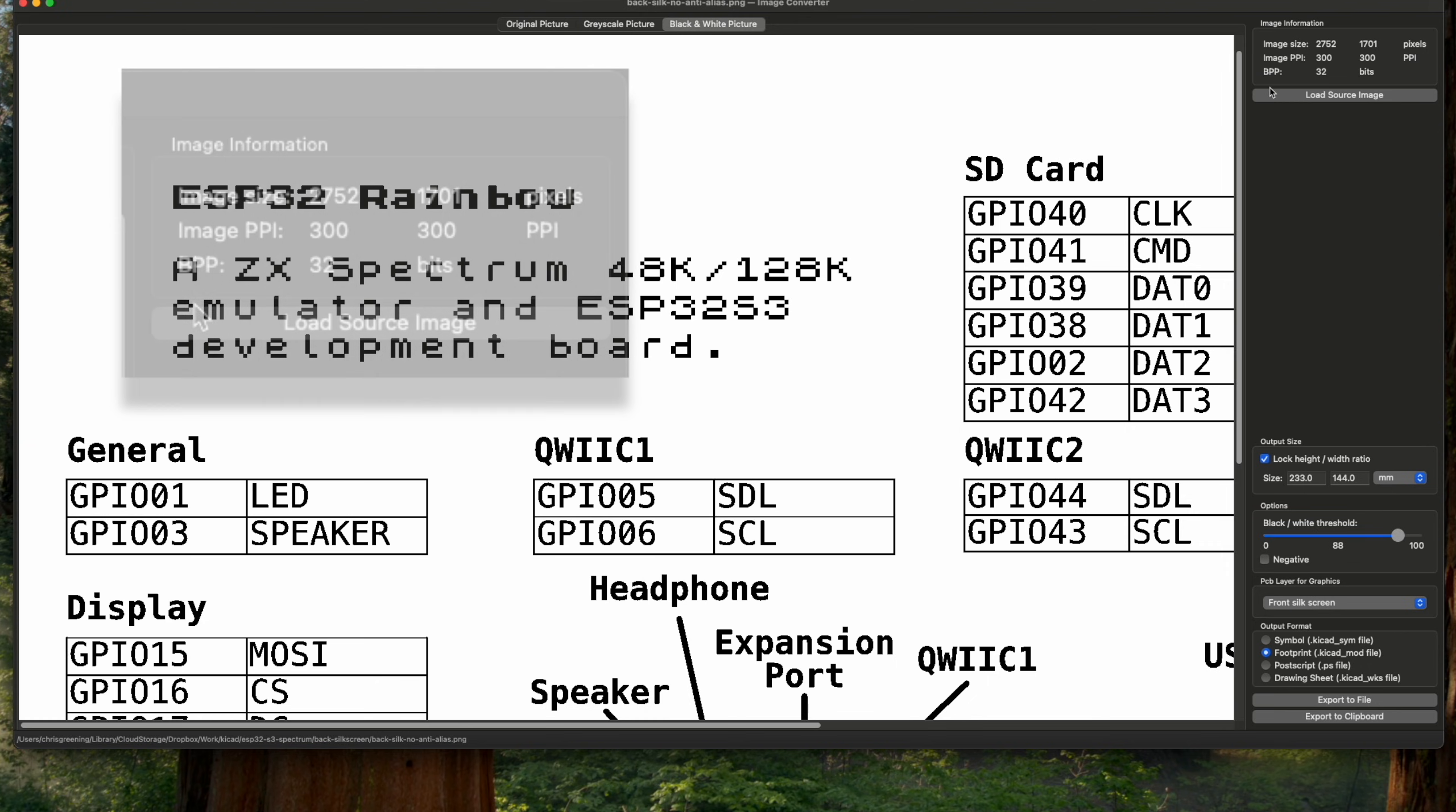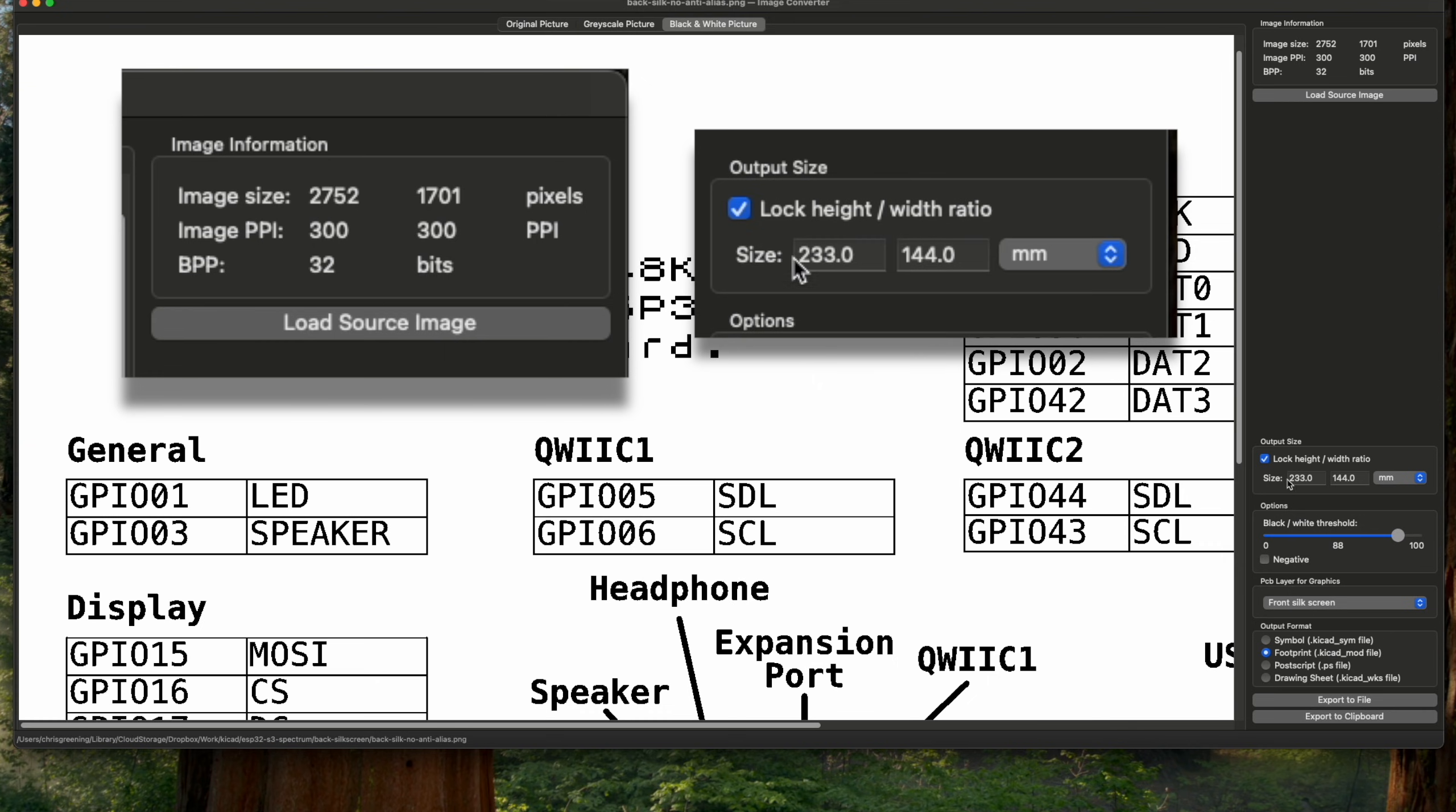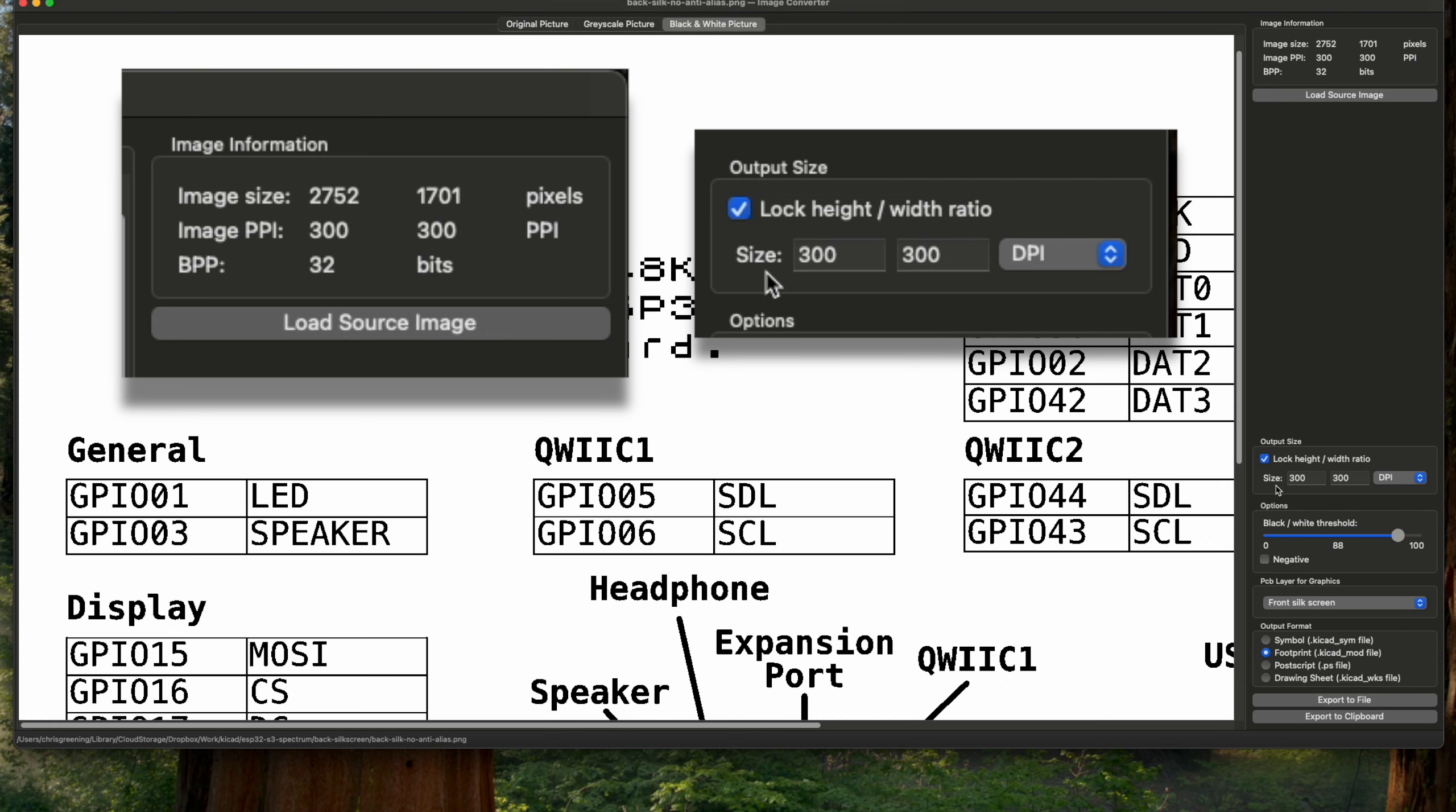Now you can see up here that the dots per inch has been pulled in, so it knows it's 300 dots per inch, and that's how it works out what the size should be. And you can actually modify all of this, so you can go and change the DPI.